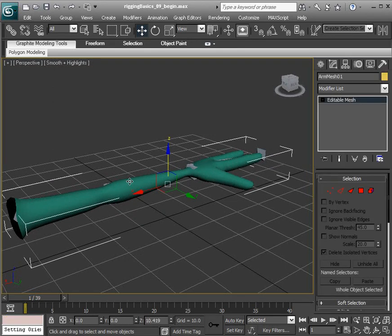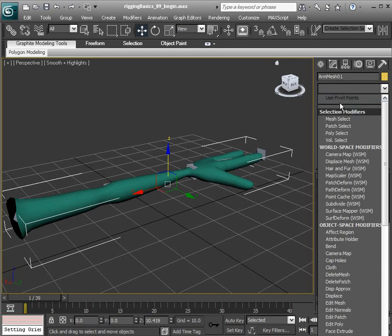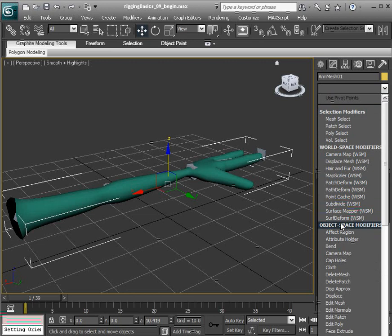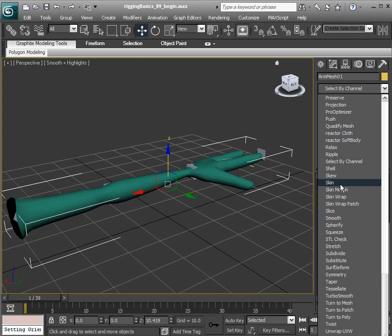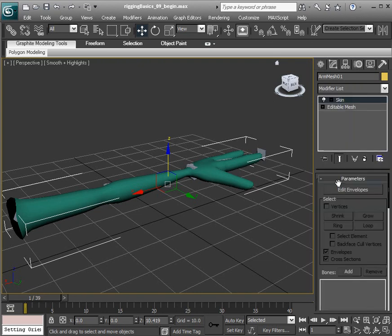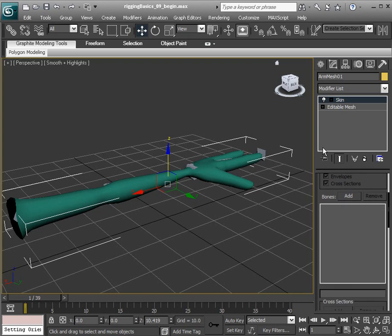What we first want to do is select the arm mesh and head over to the Modify panel. Under the modifier list, we want to grab the Skin modifier. We can press the S key to filter out the other modifiers until we find Skin. Let's go ahead and choose that.